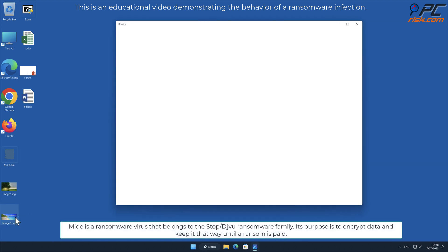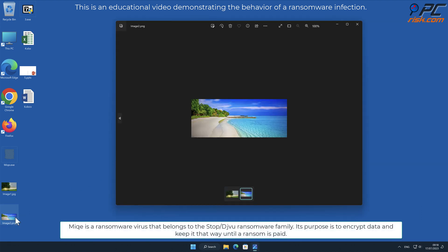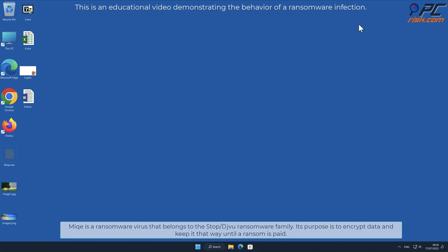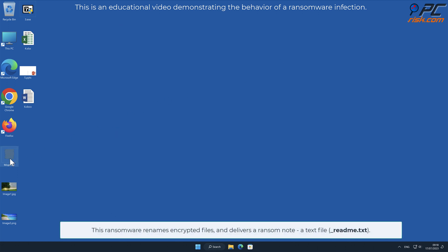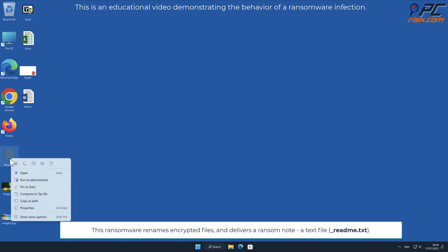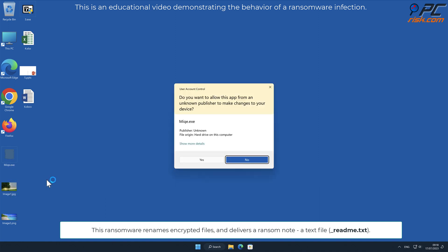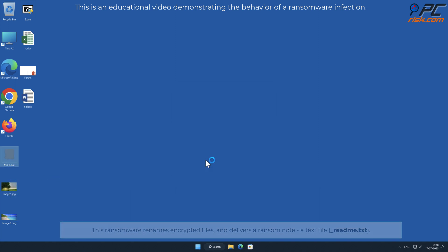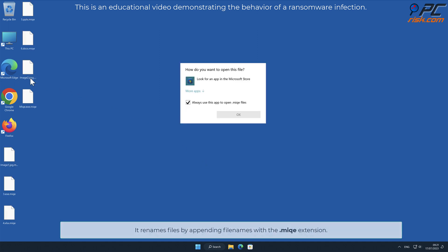MIQE is a ransomware virus that belongs to the stop/deja vu ransomware family. Its purpose is to encrypt data and keep it that way until a ransom is paid. This ransomware renames encrypted files and delivers a ransom note, a text file named _readme.txt. It renames files by appending filenames with a .MIQE extension.